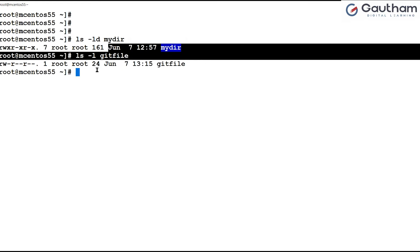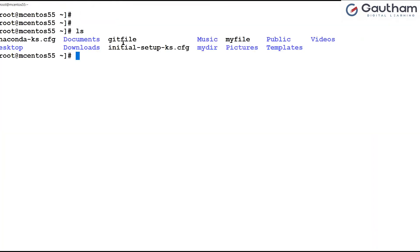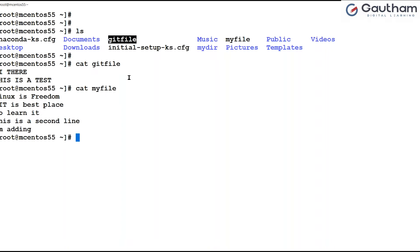Now let's learn how to create files in Unix or Linux. To create a file, view the content of a file, override a file, or add content to a file, we use the `cat` command. `cat` stands for concatenate. Using `cat` you can create files, override files, add data to files, or view the contents of a file. If there is an existing file and I want to view what is inside it, I can say `cat` followed by the file name, and it shows you the contents.